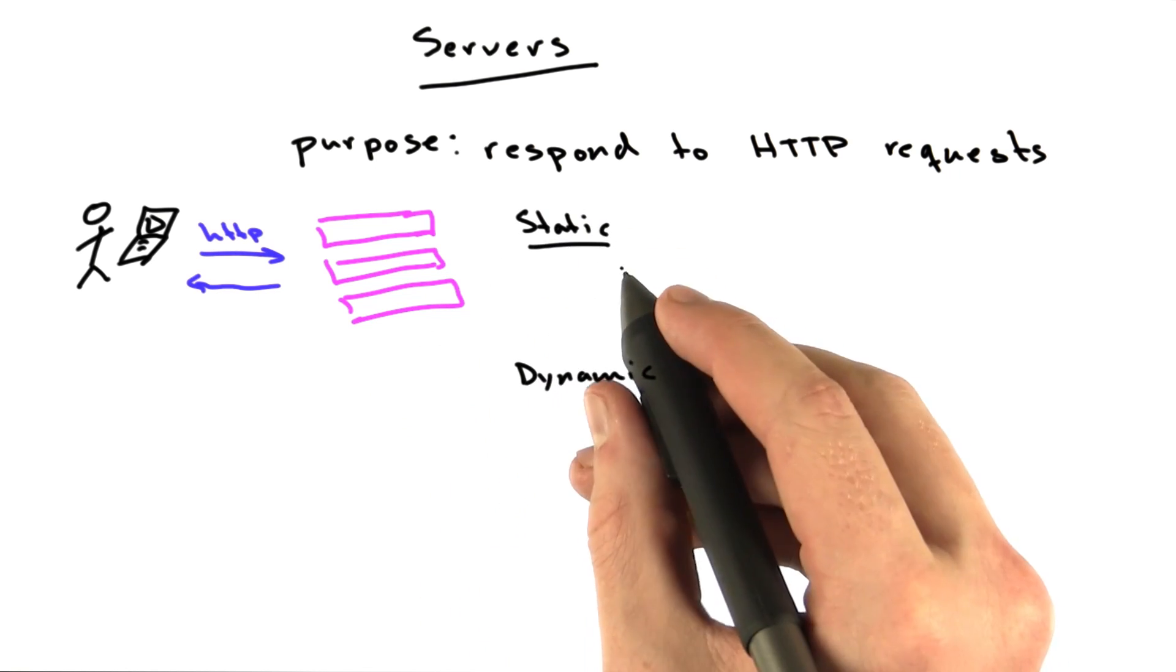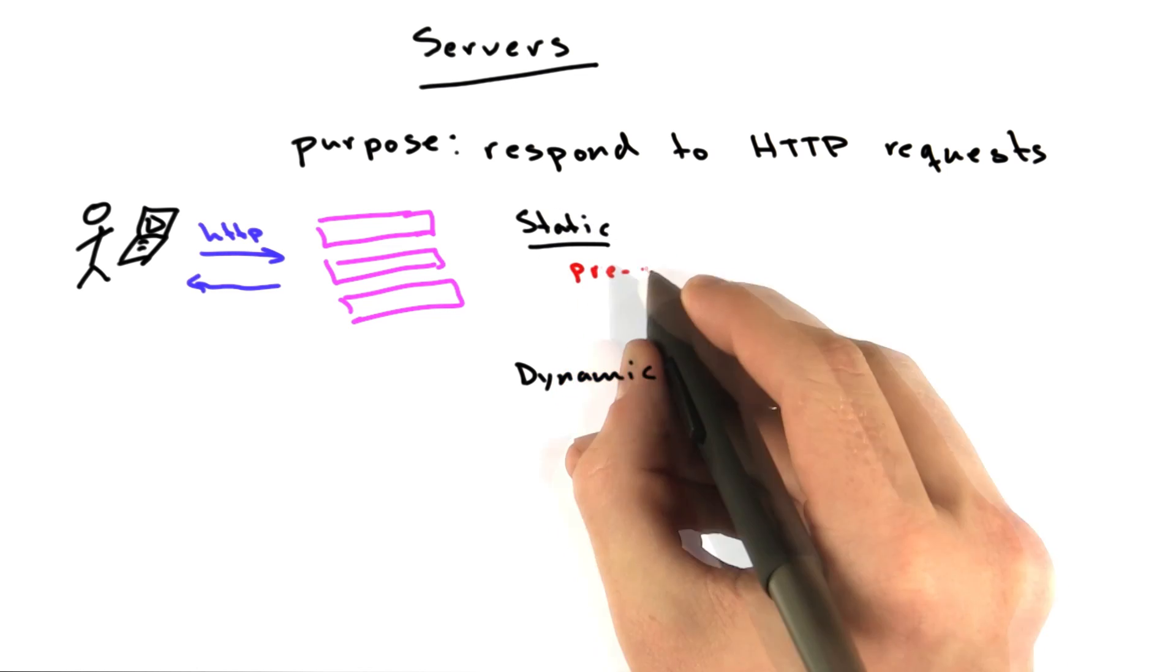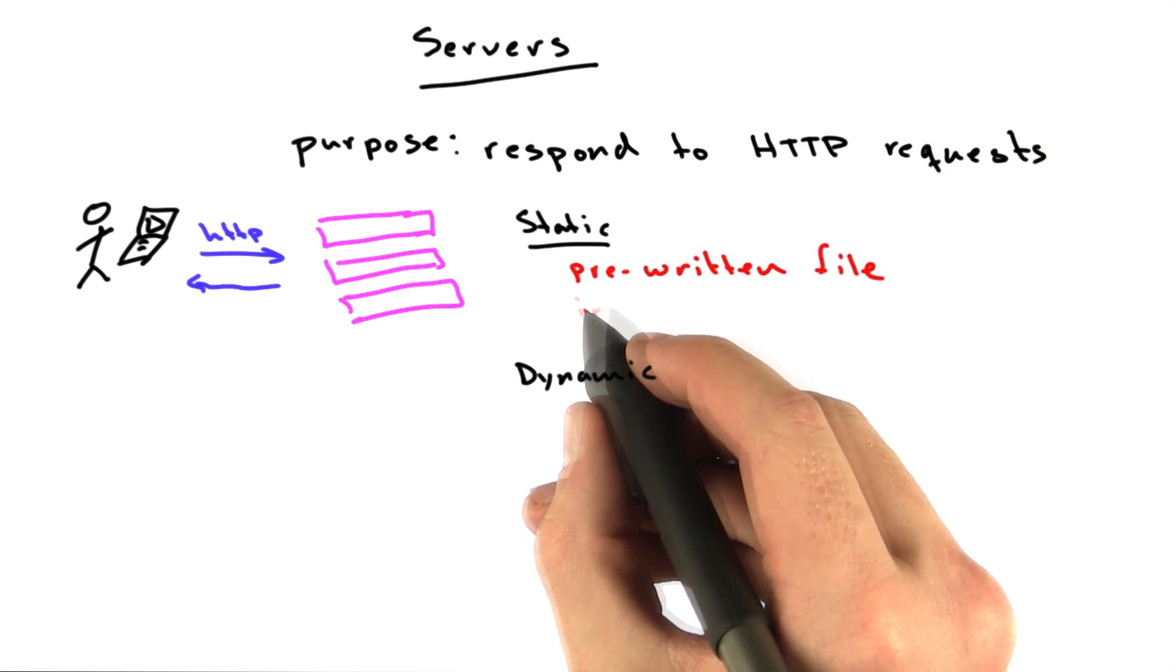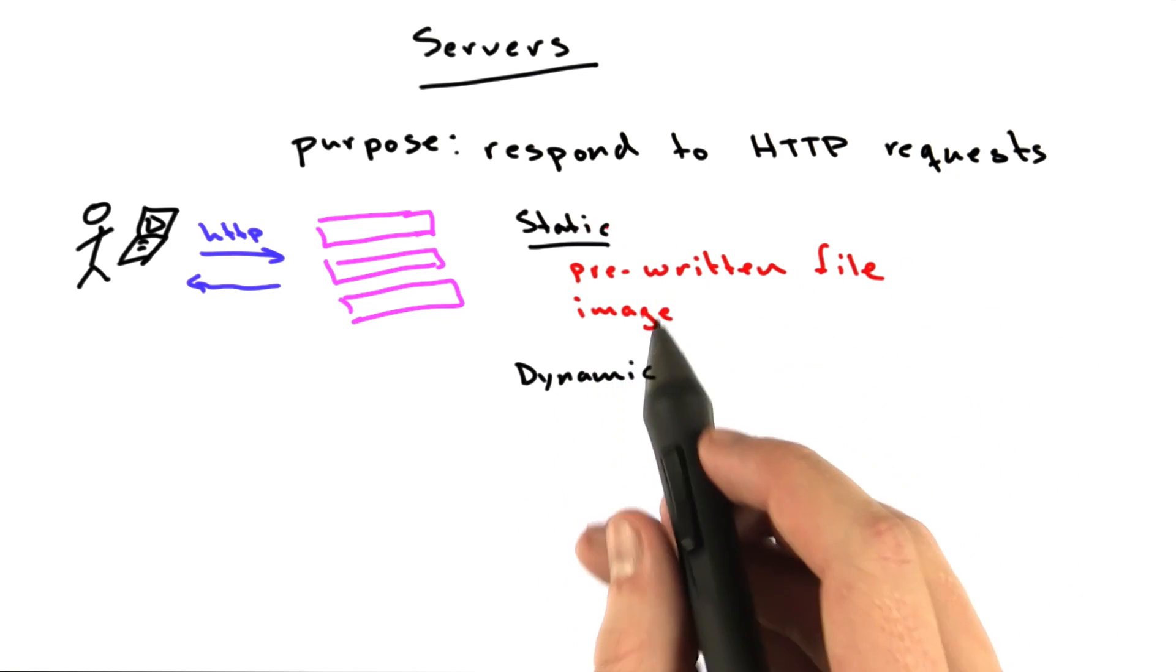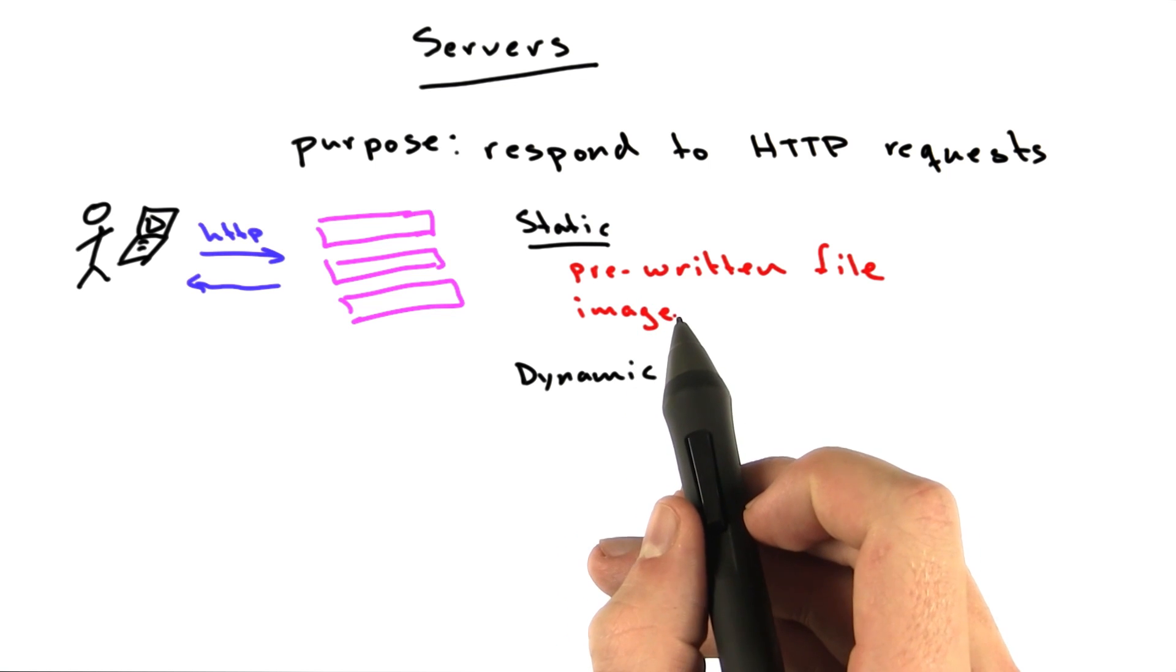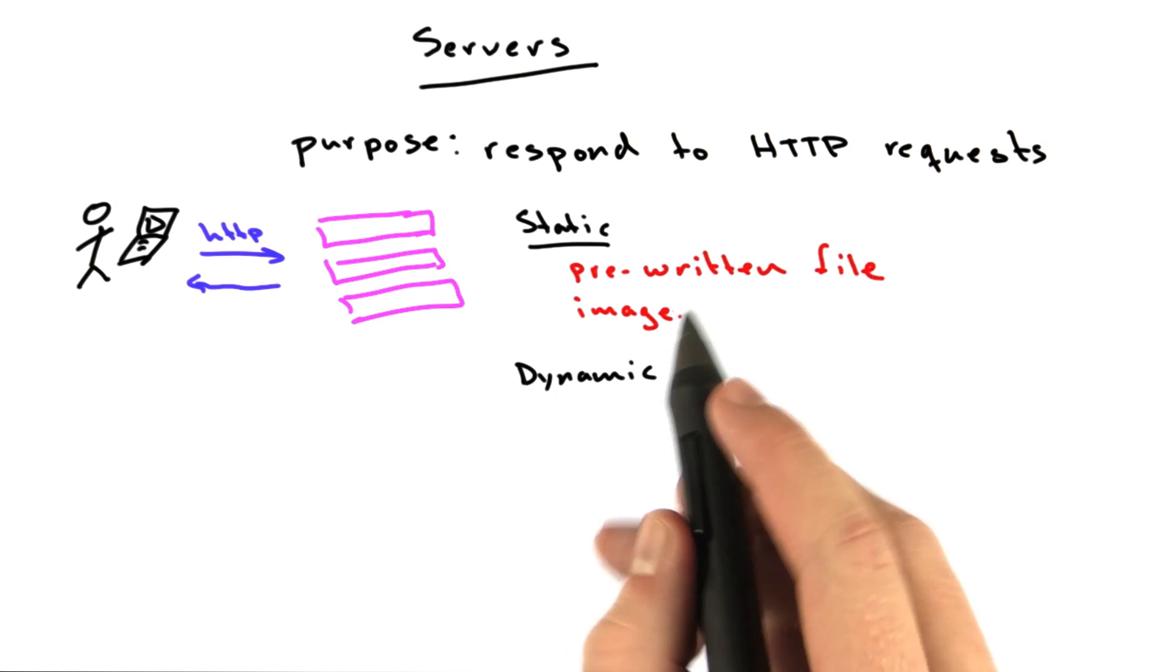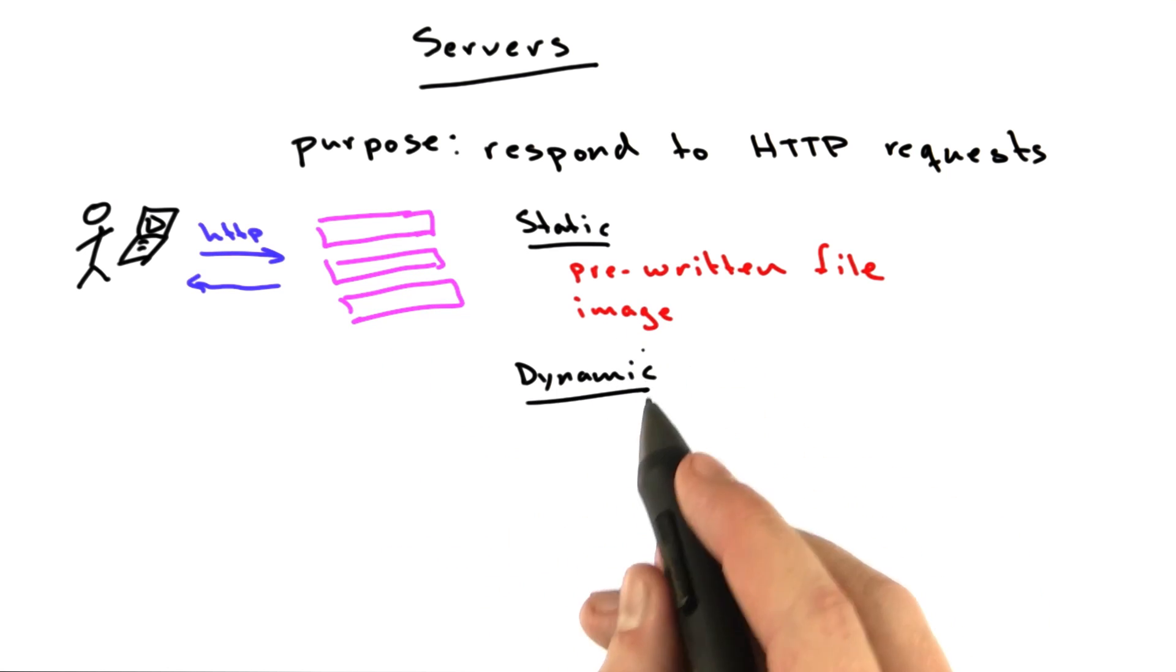Content is considered static if it's a pre-written file that the server just returns. An example would be an image. Most images are static requests. All the server does is look up the image off of its hard disk or off of its cache and just send it over the wire using HTTP.